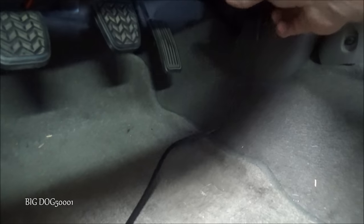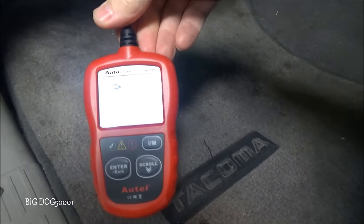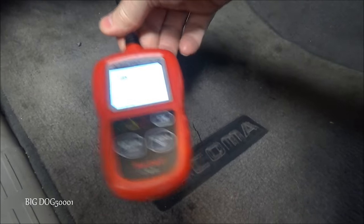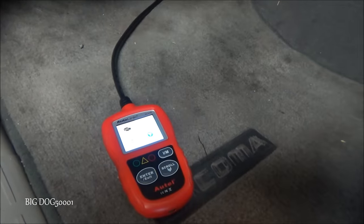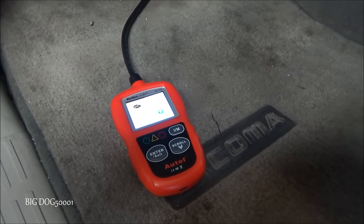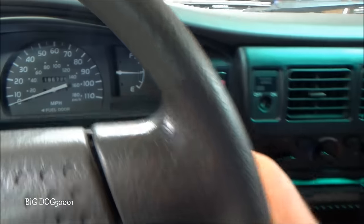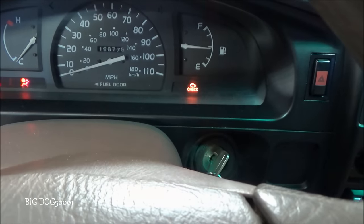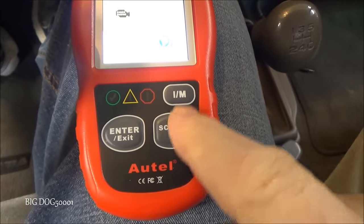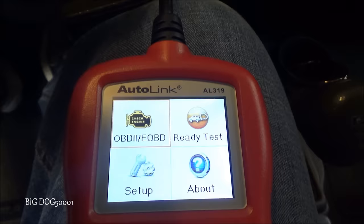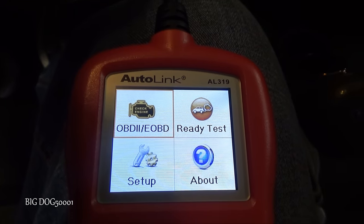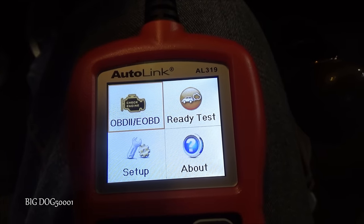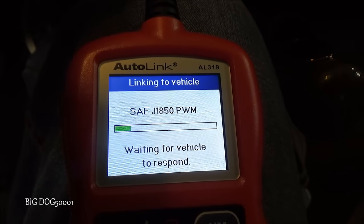We'll go ahead and hook it up. This will power up your scan tool just by plugging it in, but we need to turn on the key before we can read anything. We're just going to turn it on but not start the vehicle so we can talk to the engine computer. We only have three buttons on this device, so we'll hit enter and let it try to detect what protocol this vehicle is using.